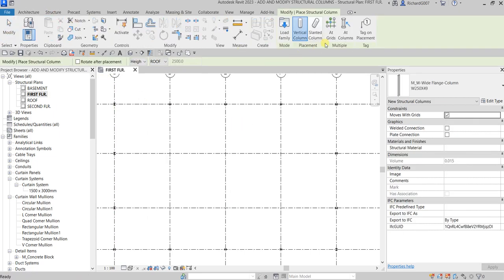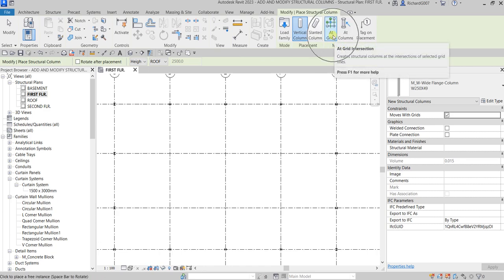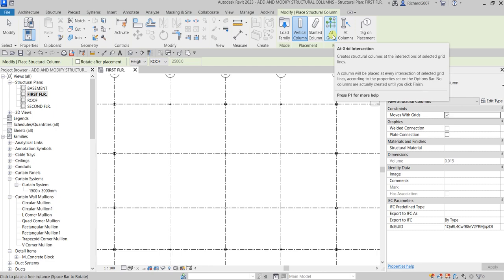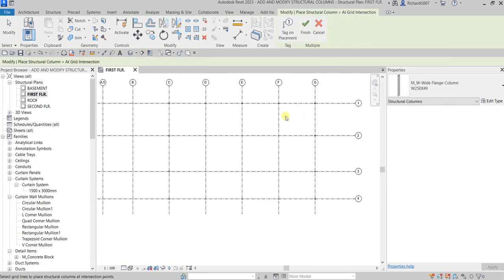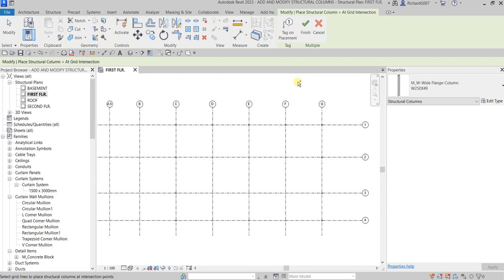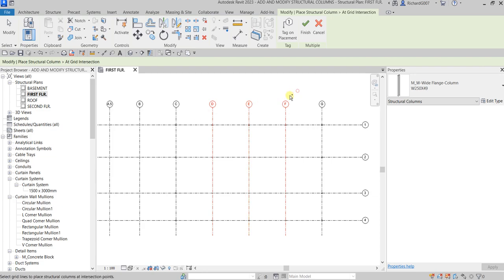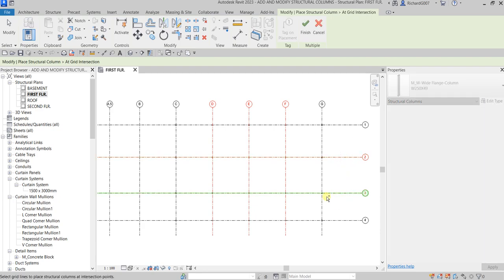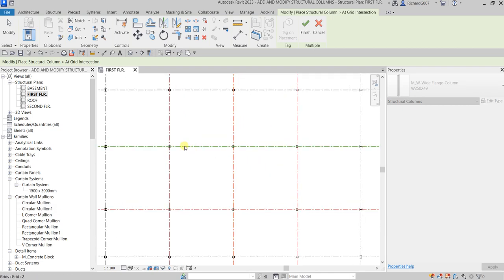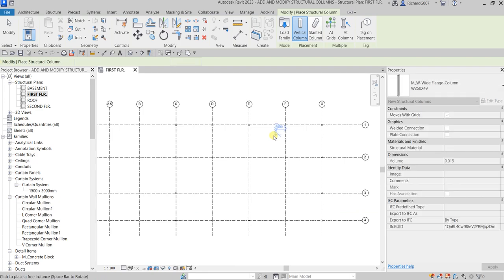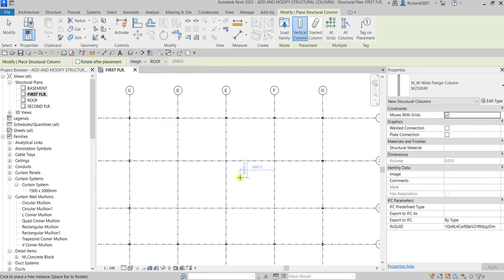Another option when creating columns: go to Structure, Column, then the Multiple panel and select At Grids, so you can place columns on grid intersections automatically. Select At Grid Intersection, then hold Ctrl and use a crossing selection from right to left to select grid lines D, E, F. Still holding Ctrl, select grids 2 and 3 — the columns are automatically placed at those intersections as a preview. Make sure you select Finish, because if you Escape they will disappear.